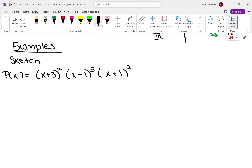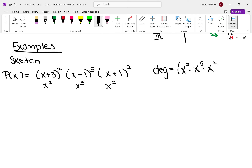You might be thinking the highest degree is 5, but it's not. Why? Because these all get multiplied together. The highest degree of the first one is x squared, the second one is x to the fifth, and the last one is x to the second. So it's x squared times x to the fifth times x squared. What's the degree? The degree is x to the ninth — so the degree of this polynomial is 9.